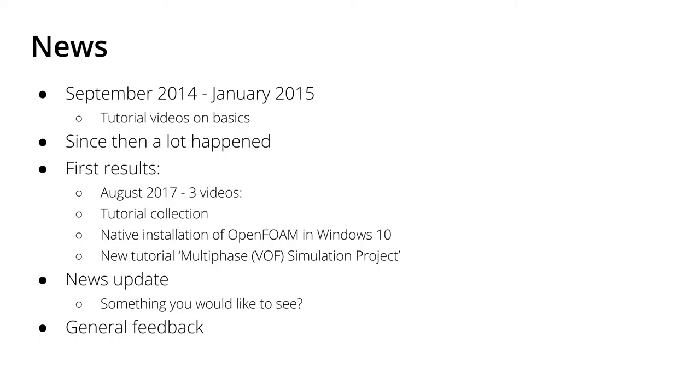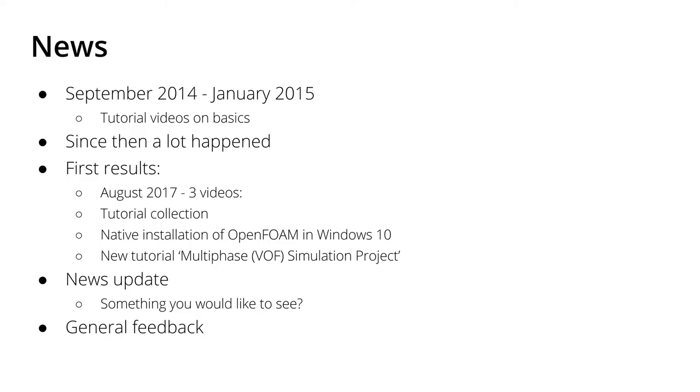And I will post a full tutorial on multiphase flow and an entire simulation project from the geometry over mesh setup, creating the mesh, setting up the case, and then running the simulation up until evaluating the results. If you're interested in one of those topics or maybe even all of them, stay tuned and watch out for the videos that will come.